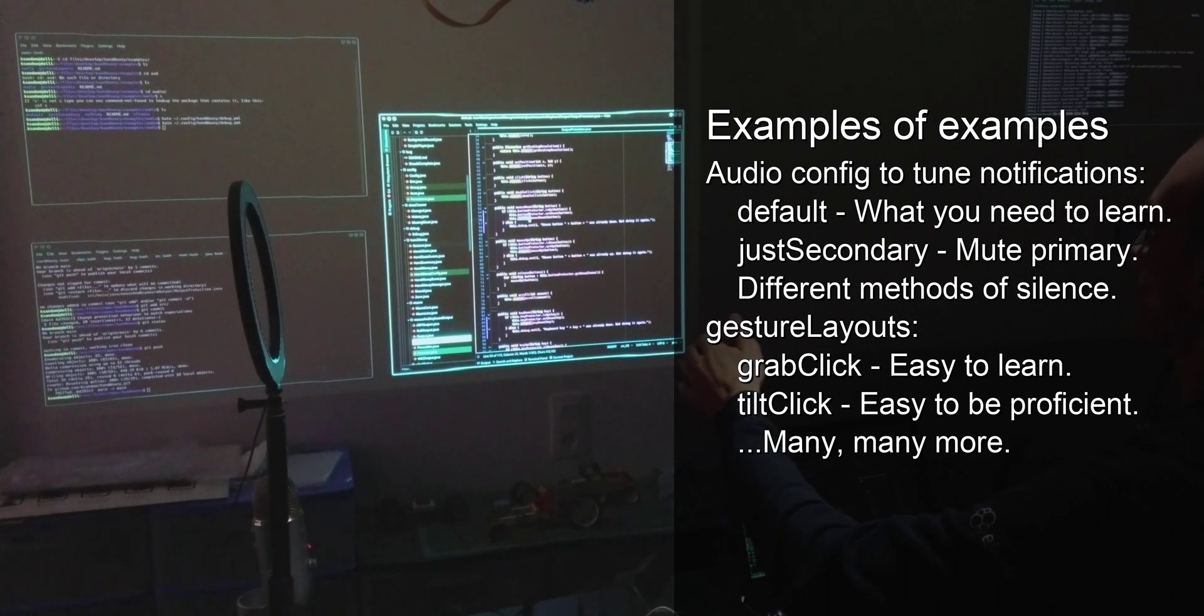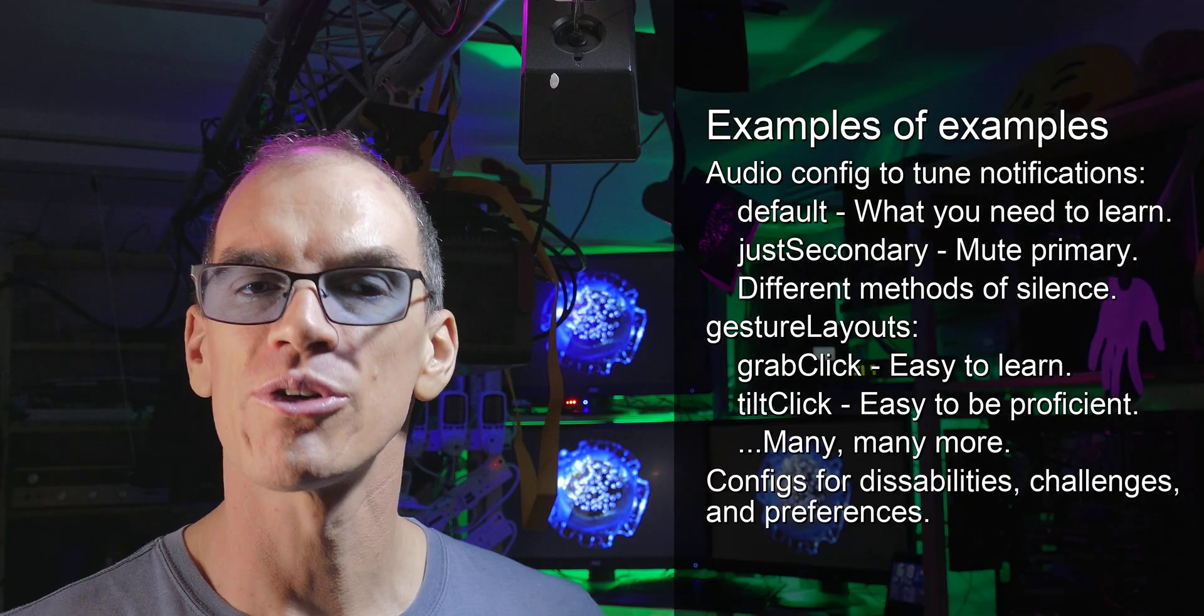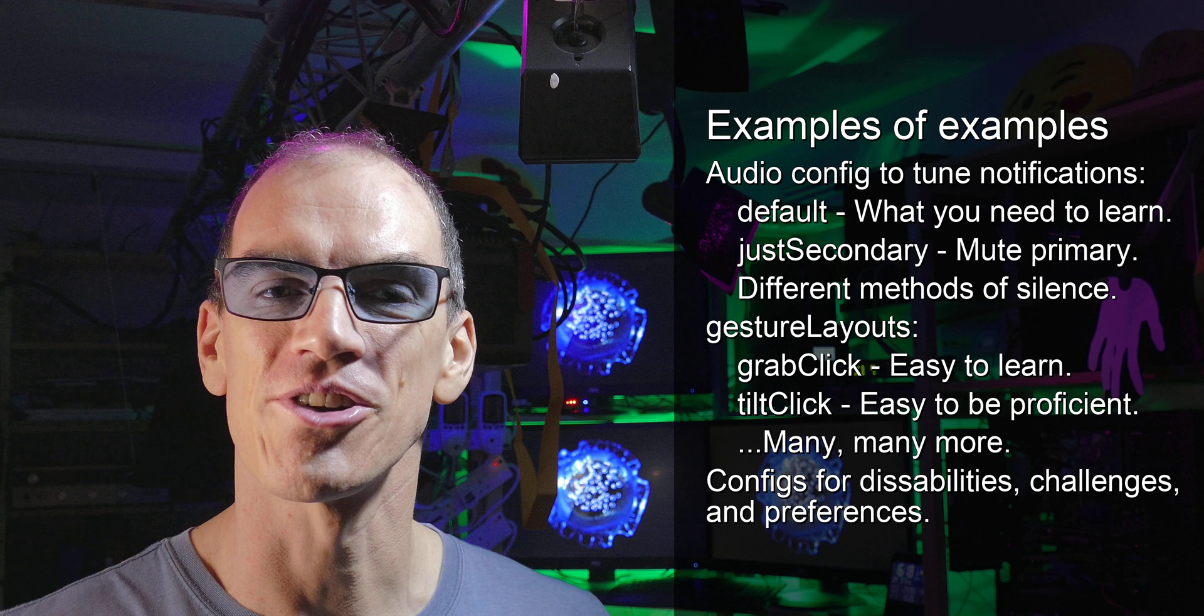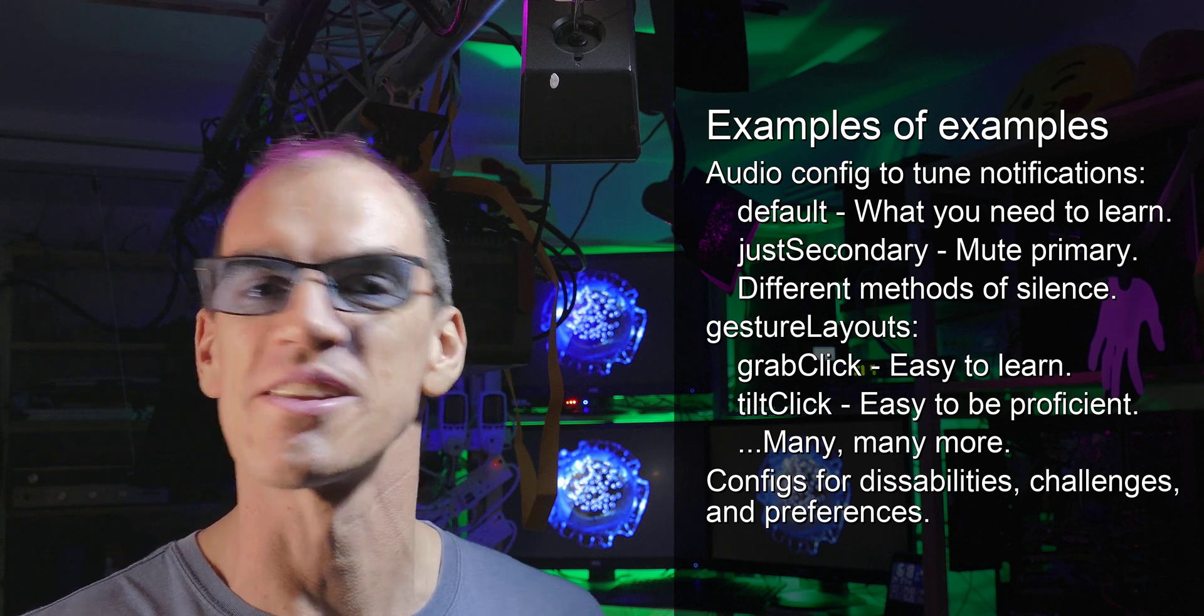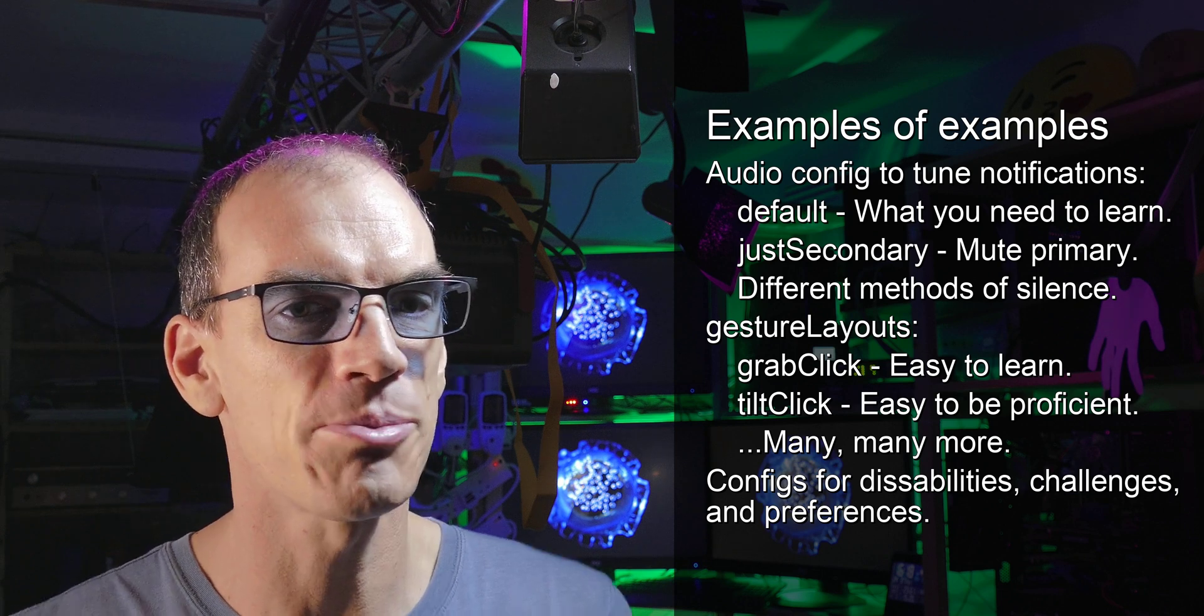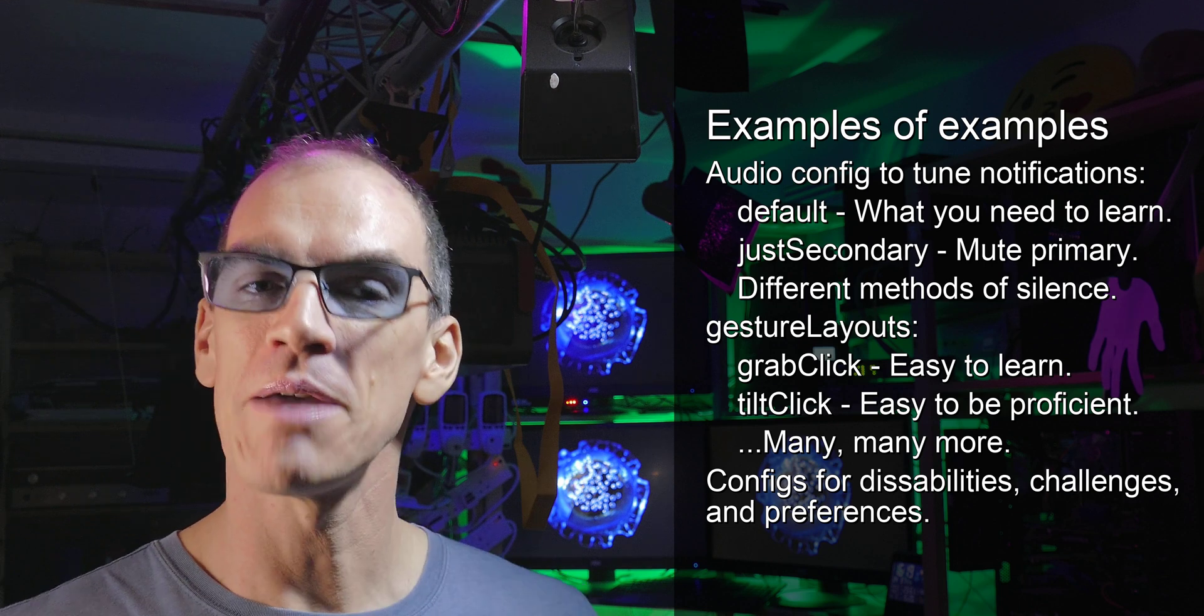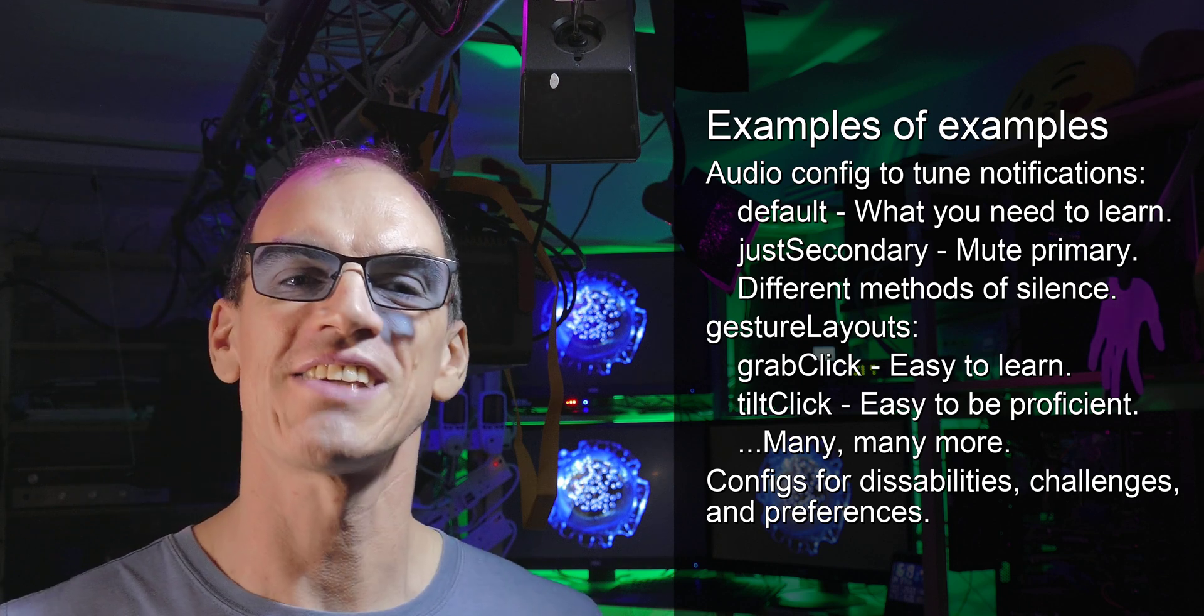So if you give HandWavy a go, I strongly recommend that you migrate to tilt click when you're ready. There are also a few configurations for various disabilities. Every time I've shown this to someone, they've come up with ideas on different disabilities that this could be helpful for, and I'm trying to accommodate those. I don't want to list those off for you because frankly I'm not qualified for that, and I don't want to be prescriptive. But if it might be useful for you, or might be useful for someone you know, definitely take a look.